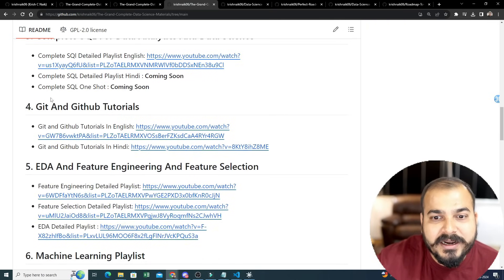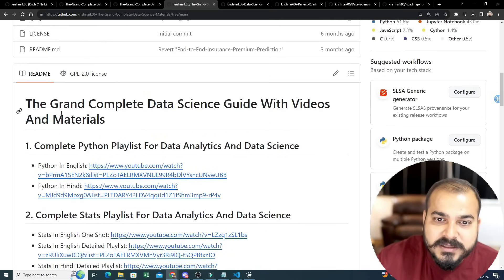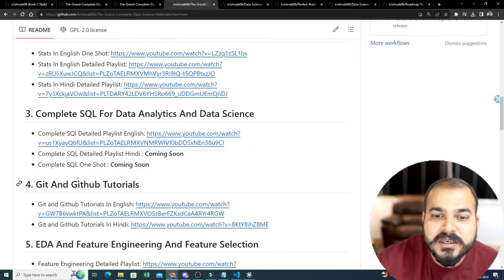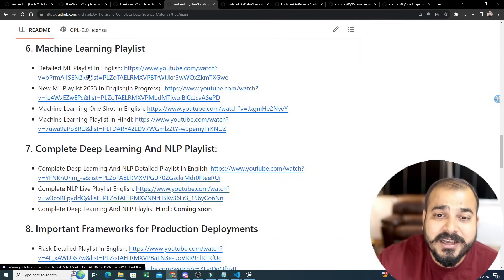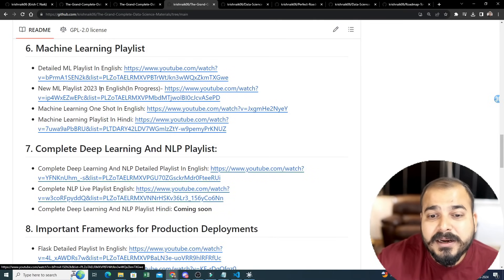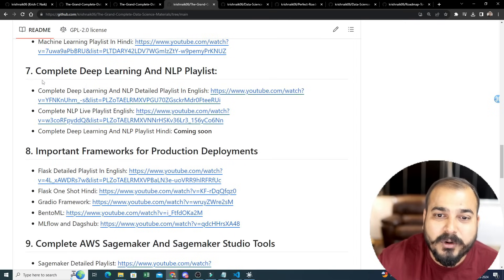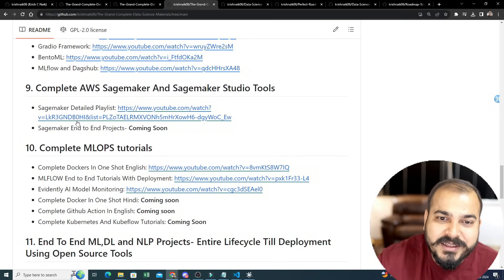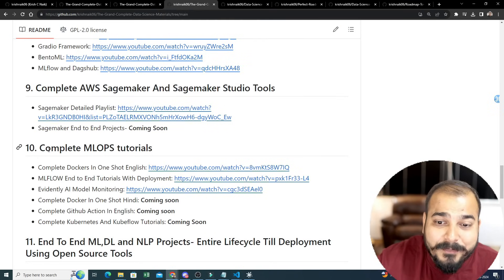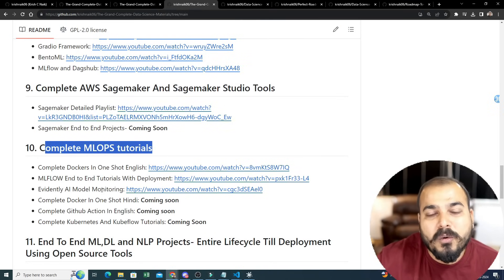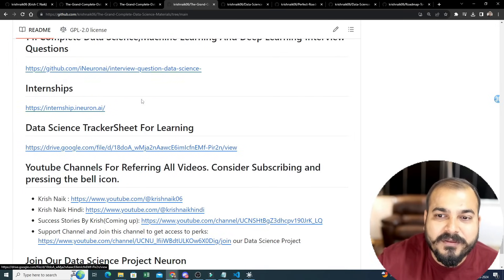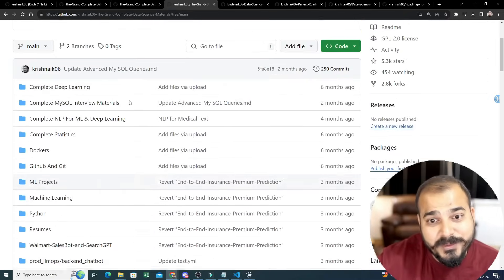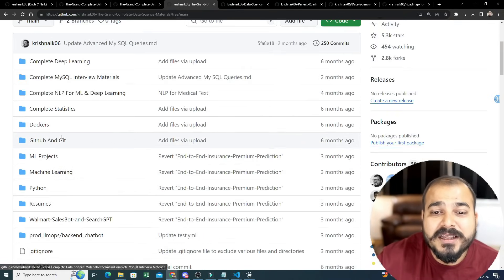If you go ahead and see this over here - complete Python playlist, complete stats playlist, complete SQL, GitHub tutorials, feature engineering, machine learning playlist. All these are with theoretical, practical, intuition, everything - both in English and Hindi. The content has been uploaded. Complete deep learning and NLP playlist, important frameworks of production deployment, everything is there. Complete AWS SageMaker, complete MLOps tutorial - Dockers, ML Flow, everything has been completed over here.